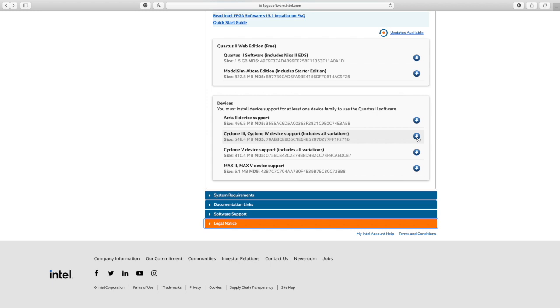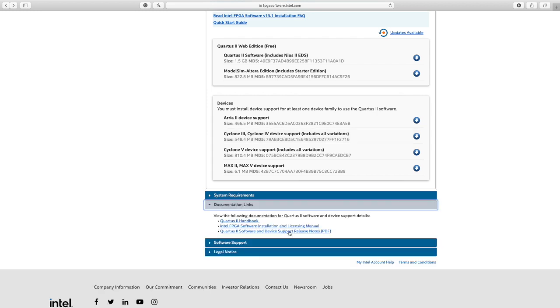After you download all the devices you need, you can open your Quartus 2 software file. When you open it, it will show you a prompt to allow it to make changes. You can click yes, and then you can start your software and use it. That's it, this is how you download it.